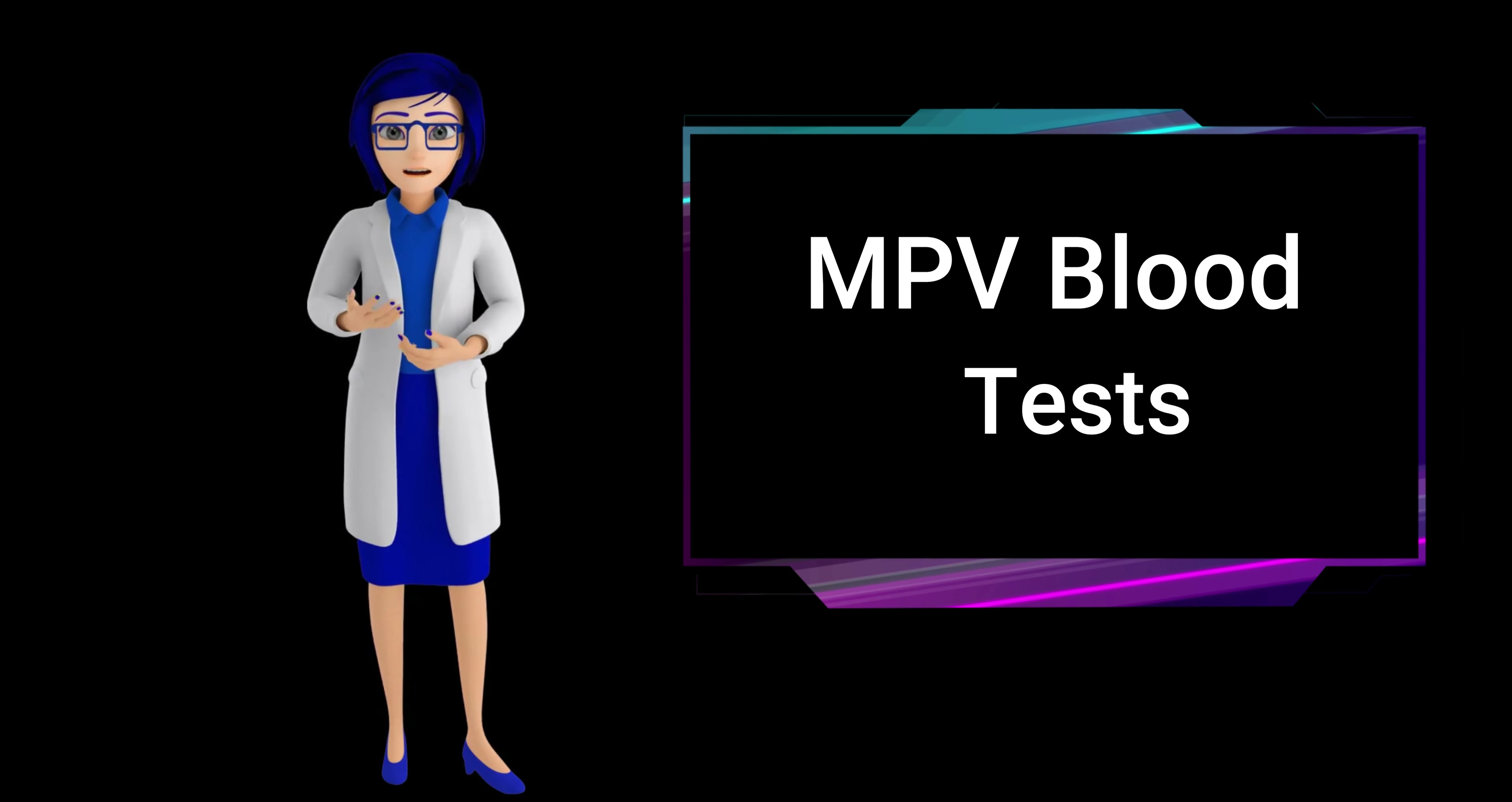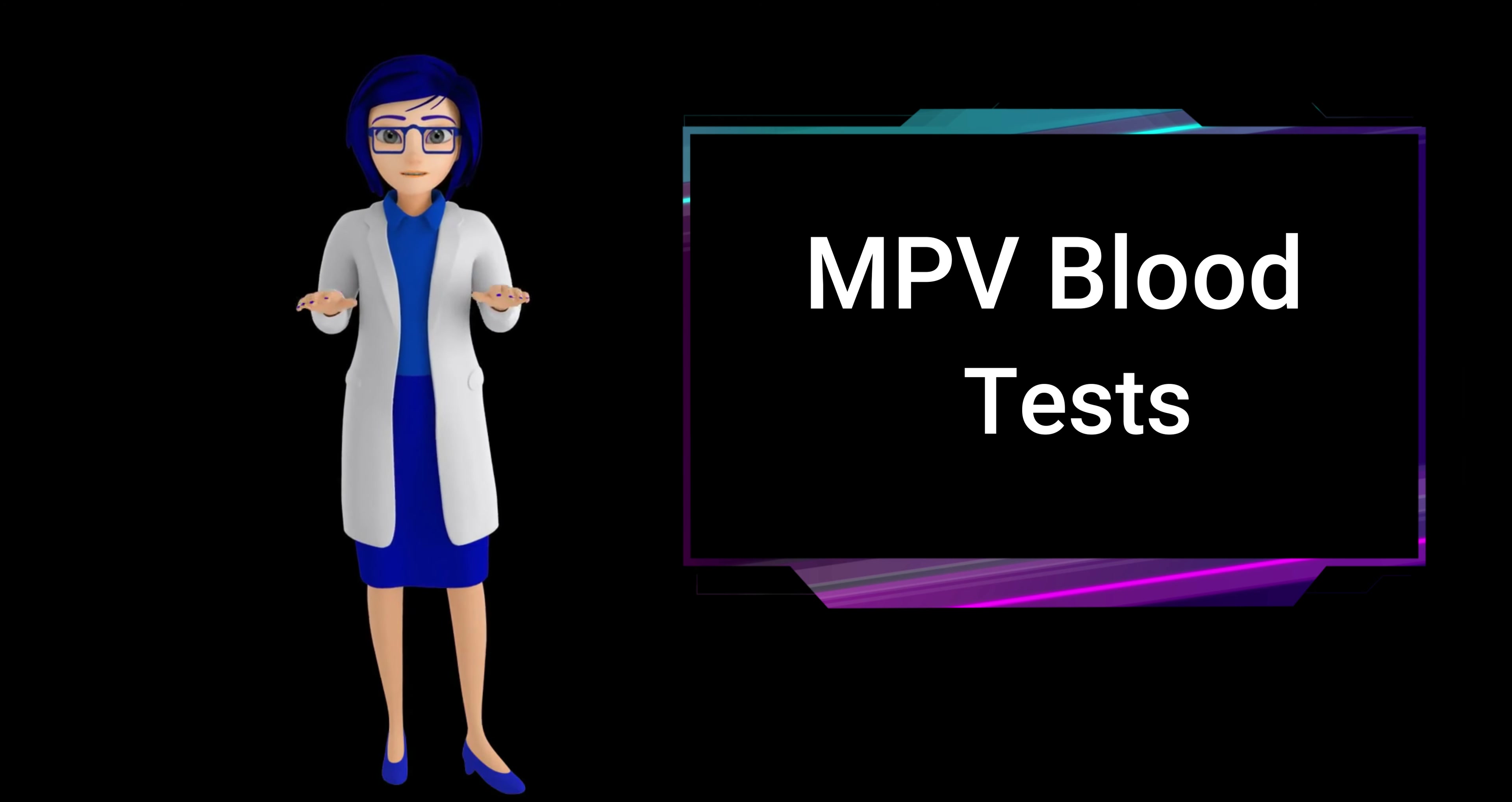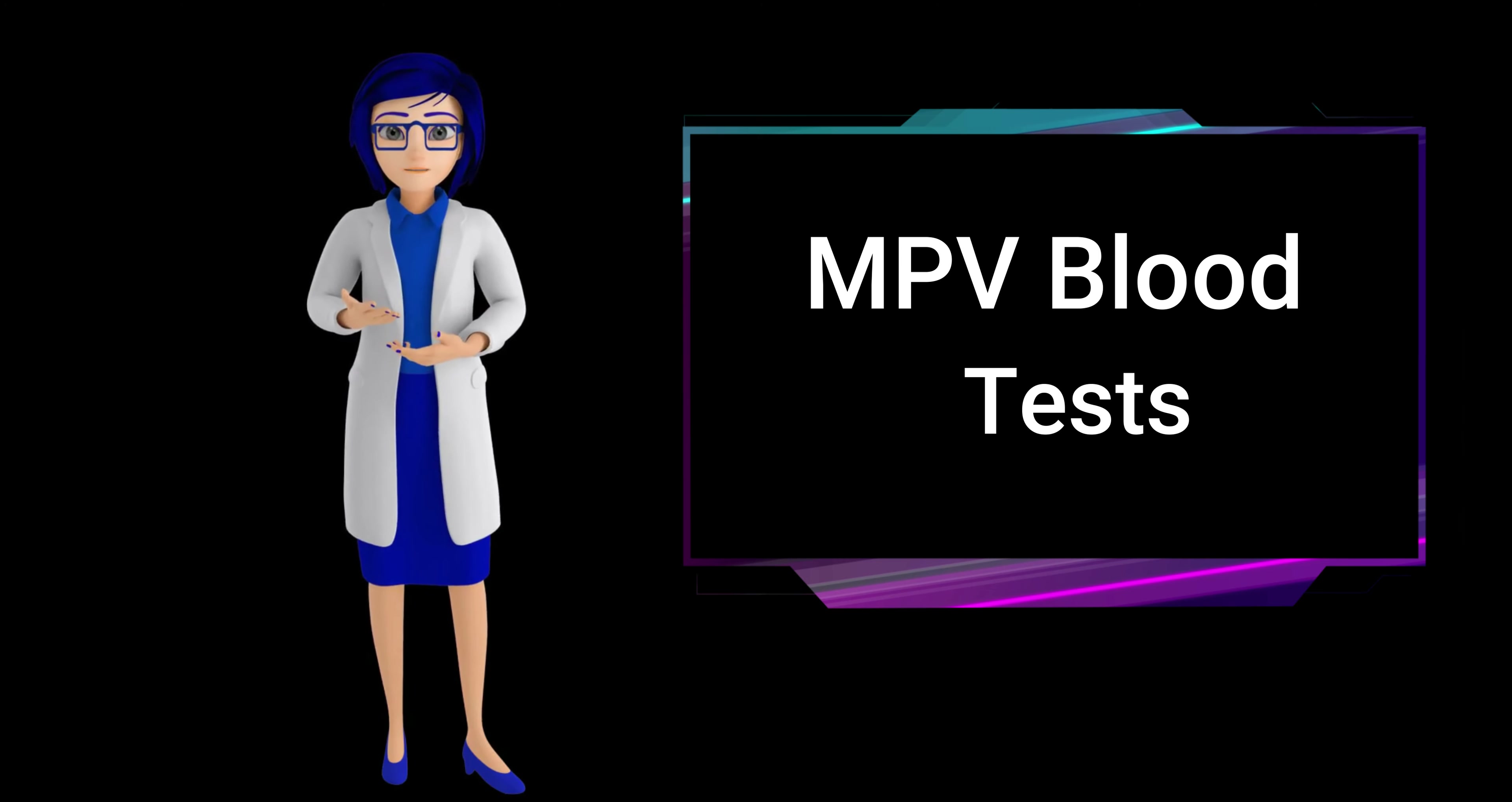Bone marrow disorders - diseases affecting the bone marrow, like aplastic anemia, can result in abnormal MPV levels. Smoking has been linked to changes in MPV, potentially affecting platelet characteristics.